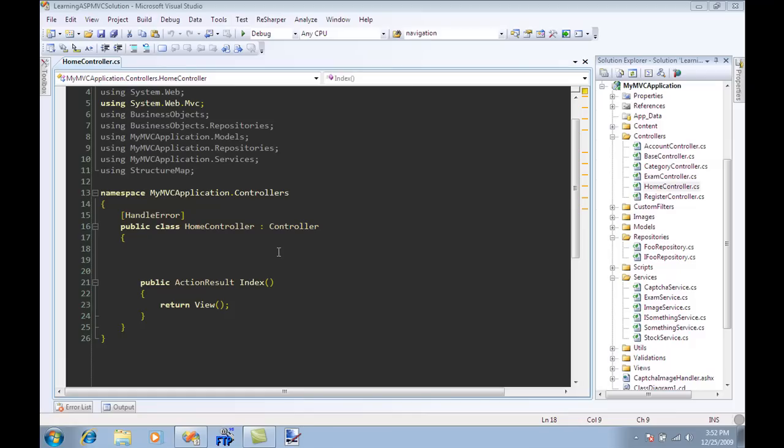When you create objects in your application they have dependencies on other objects. So in order to create object A you must first create object B and object C and so on. It's also quite fair to say that no object is an island and they have relationships together, although they might not have dependencies but they might have relationships.